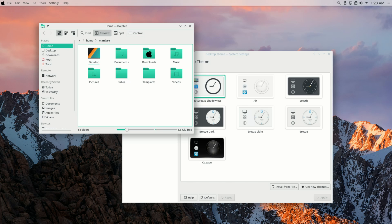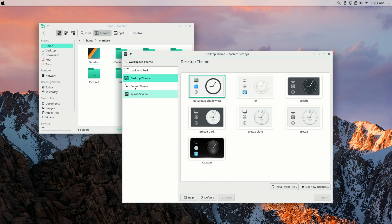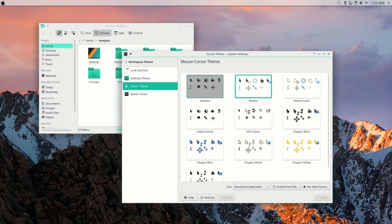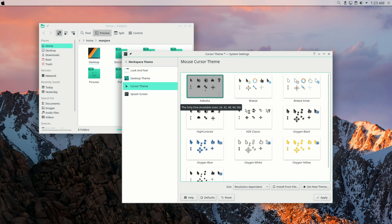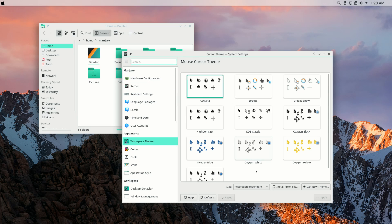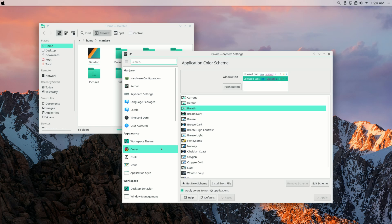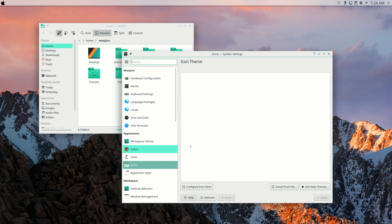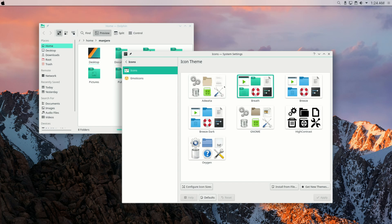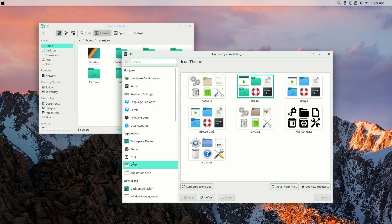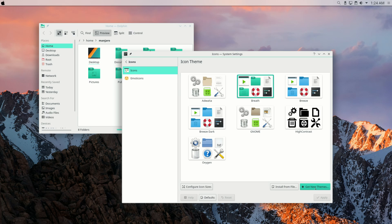Next up, choose the cursor theme — I already have it installed, so I'll just apply it. Go ahead and install it if you don't have it. If the cursor appears small in the video, it's because the recording resolution does not match my monitor resolution. Next, click on Icons and then Get New Themes.